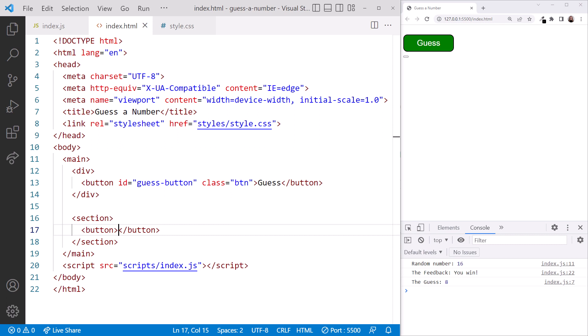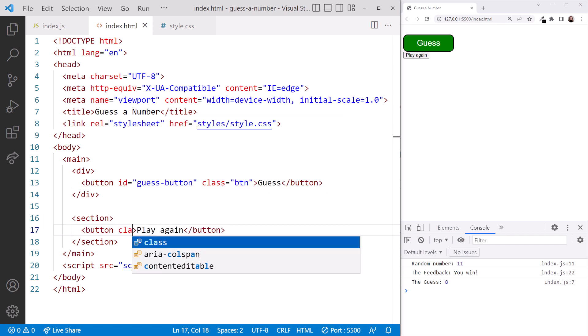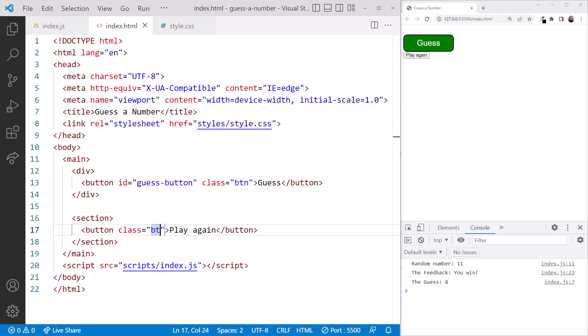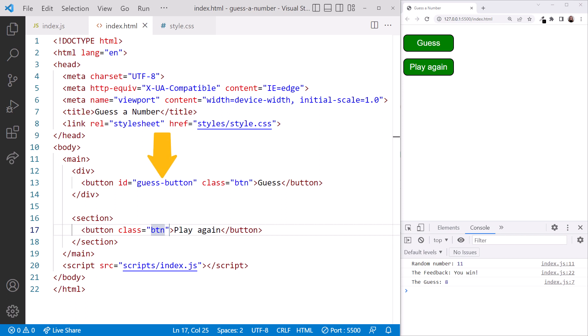For the content, we'll type play again, so the user can select to play the game again. We'll give the button a class of BTN, matching the guest button. We can see in the browser that we now have two buttons. Are we ready to find the buttons with JavaScript? Let's start with GetElementById. We see here that our guest button has an ID of guest-button.